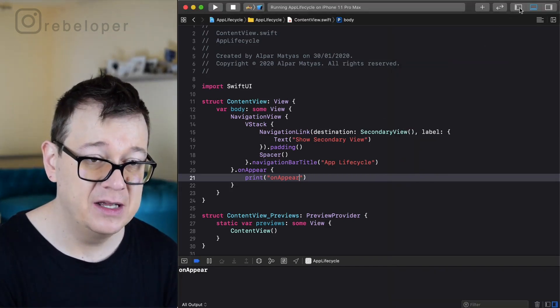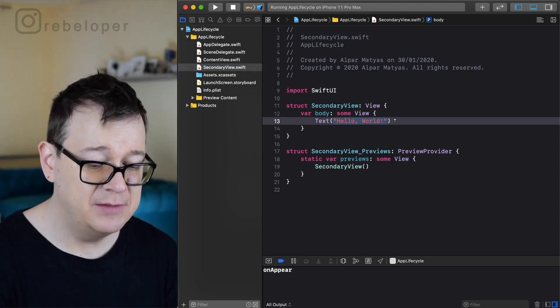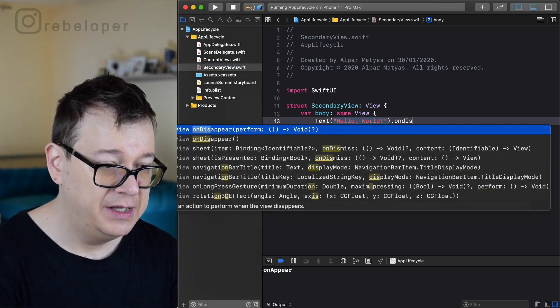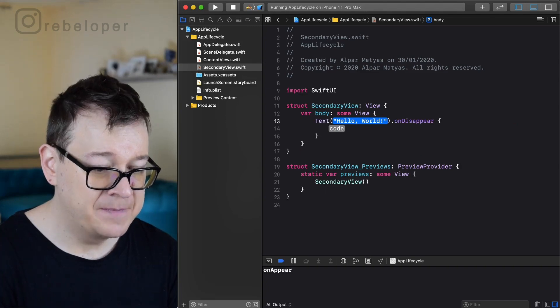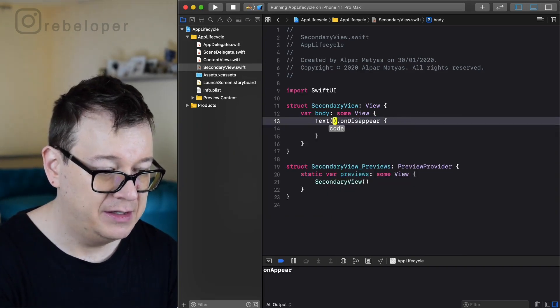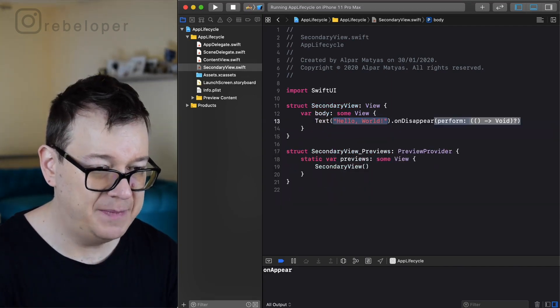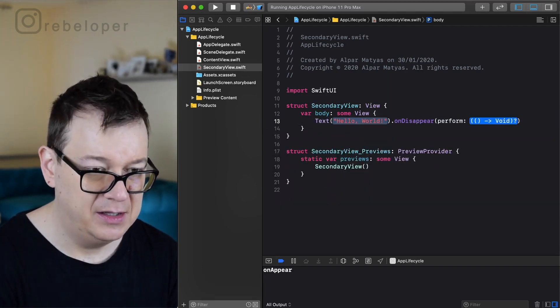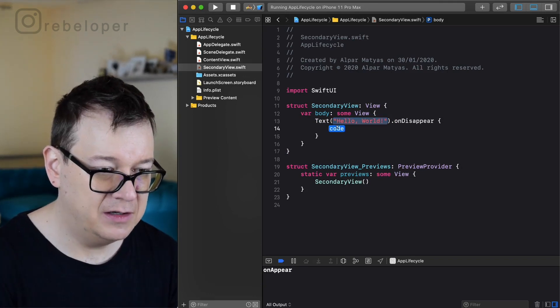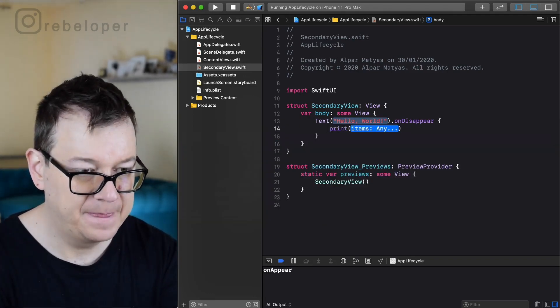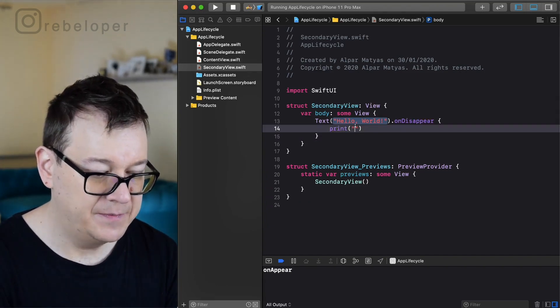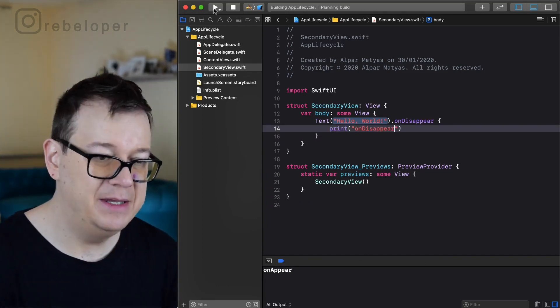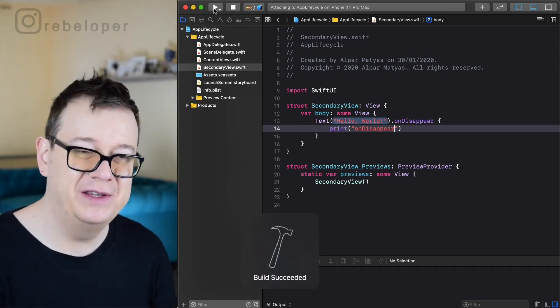Let's just go to our secondary view and on the text I'm just going to add on disappear and let's just print out here. Let's just back that up. Okay, and now let's just select the code and print it out on disappear. This will be pretty straightforward. You already know what's going to happen.